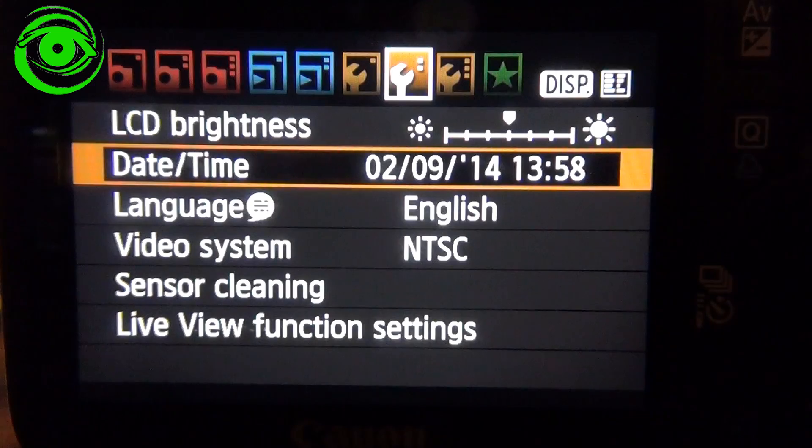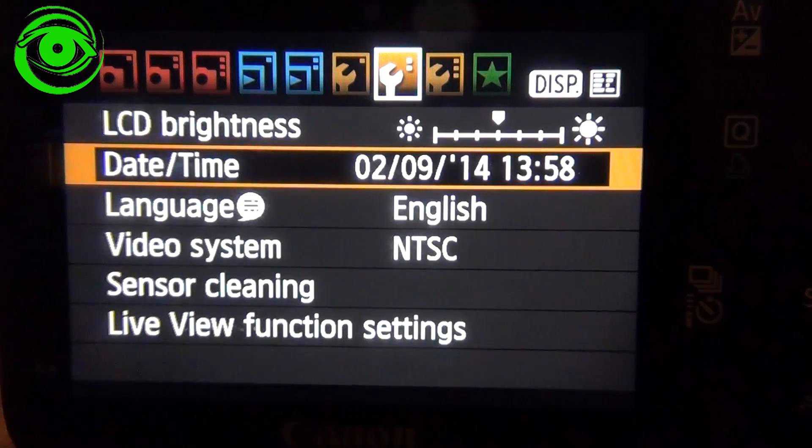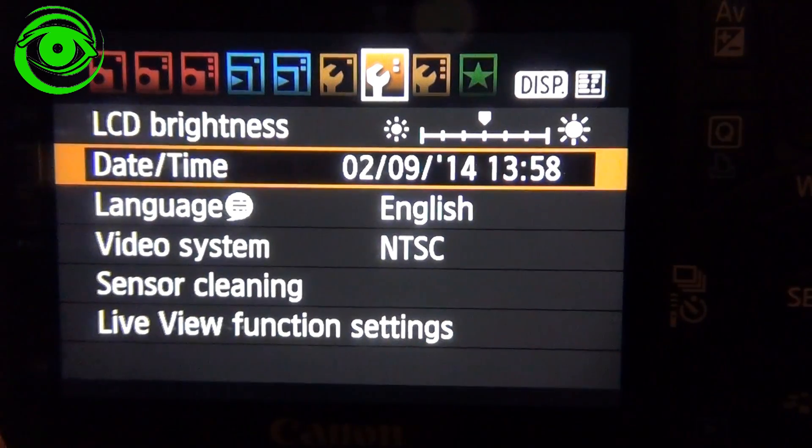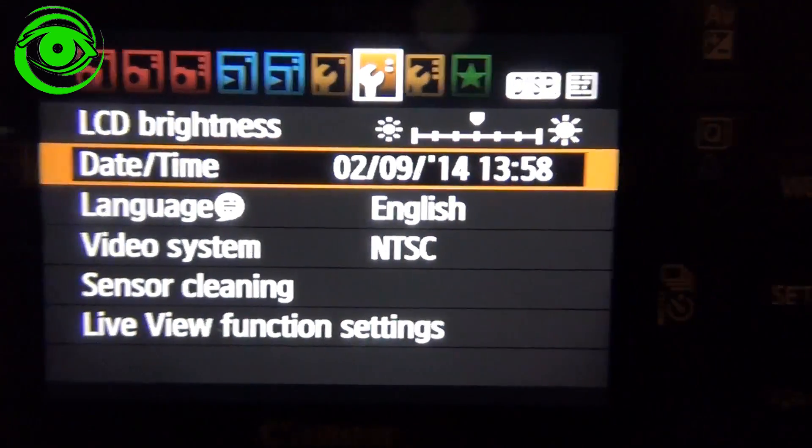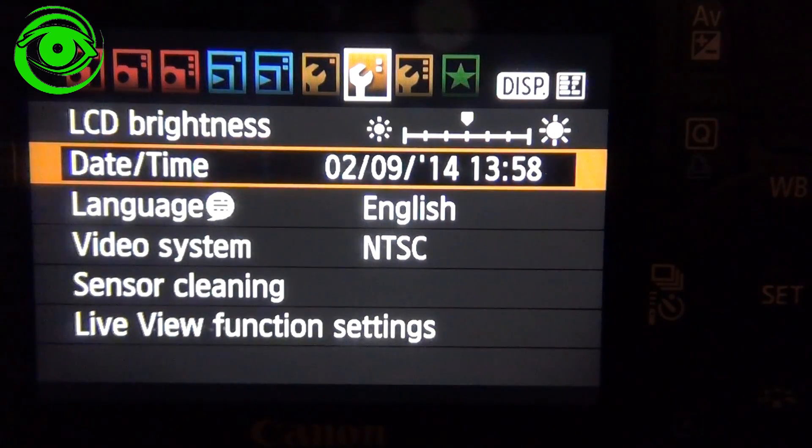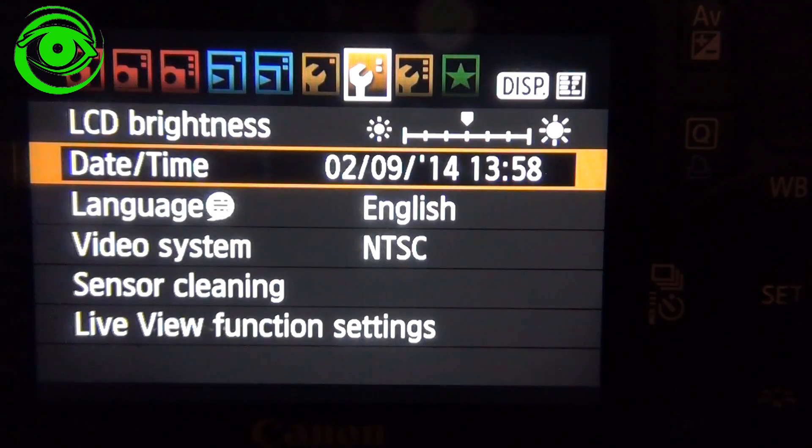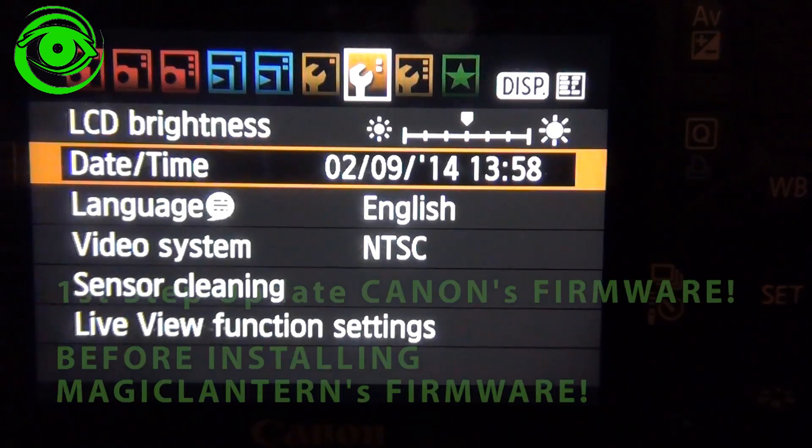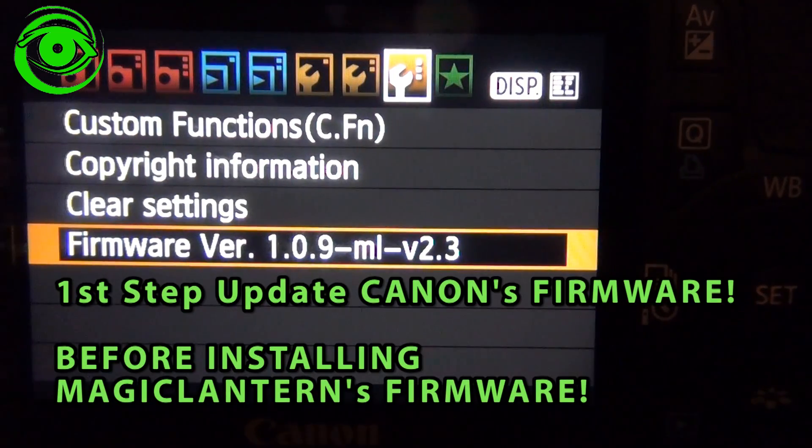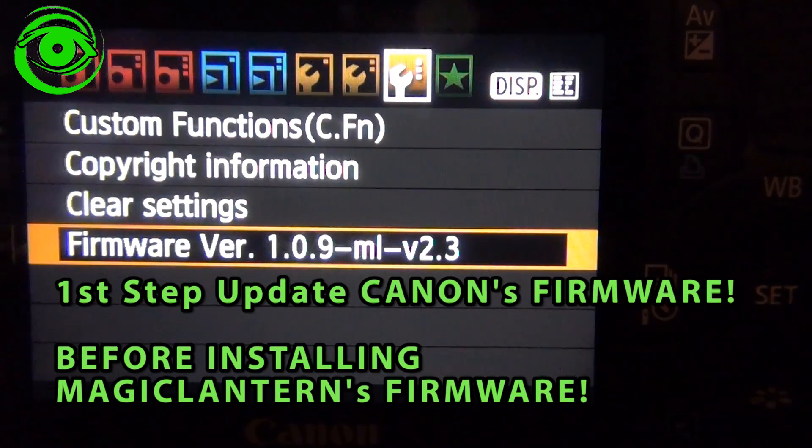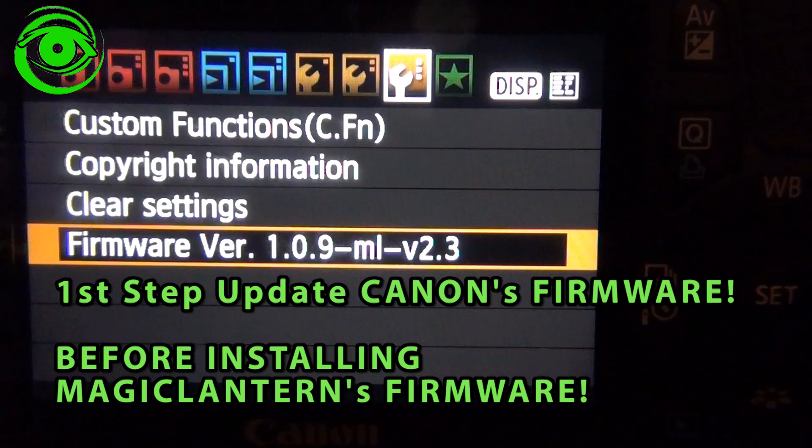Now we see more menu options than we did before. And the one thing that we're trying to do for the firmware upgrade is we have to get over to where you actually see the firmware. And right now, my camera's already been updated to the Magic Lantern version.